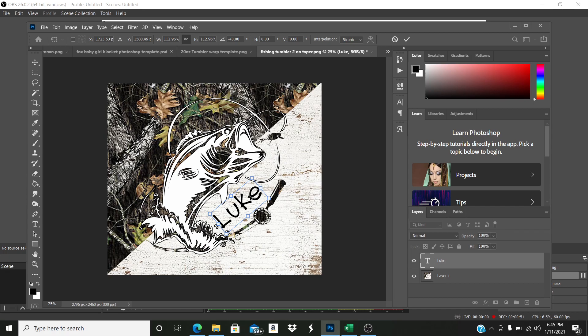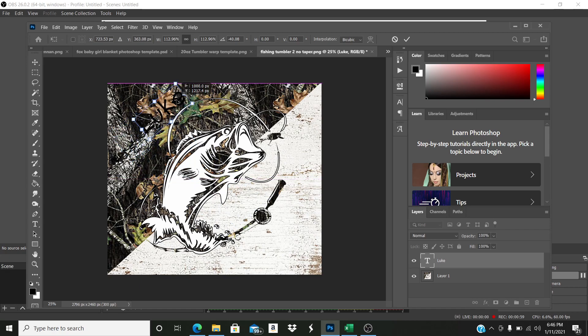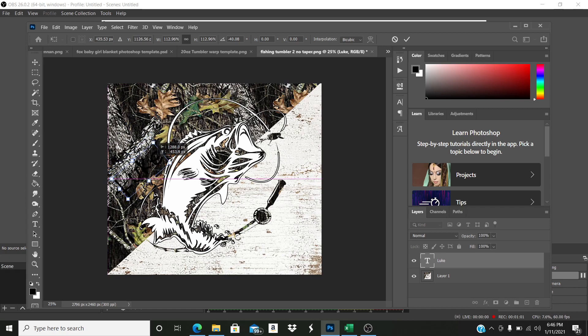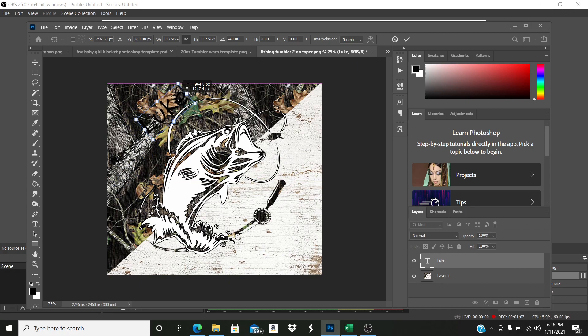All right, so but I want it camo. And I want it to match the top part of the cup up here. So I'm going to take my text and I'm going to move it over here and get the camo that I want. So let's see, maybe I'll do it like this.